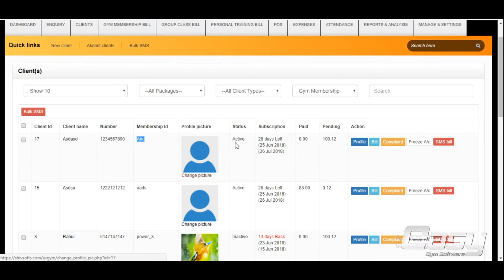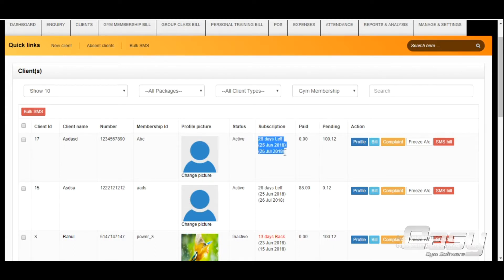The Status column shows whether a client has a valid membership. This column also lets you know about subscription status, total amount paid, and total amount pending.